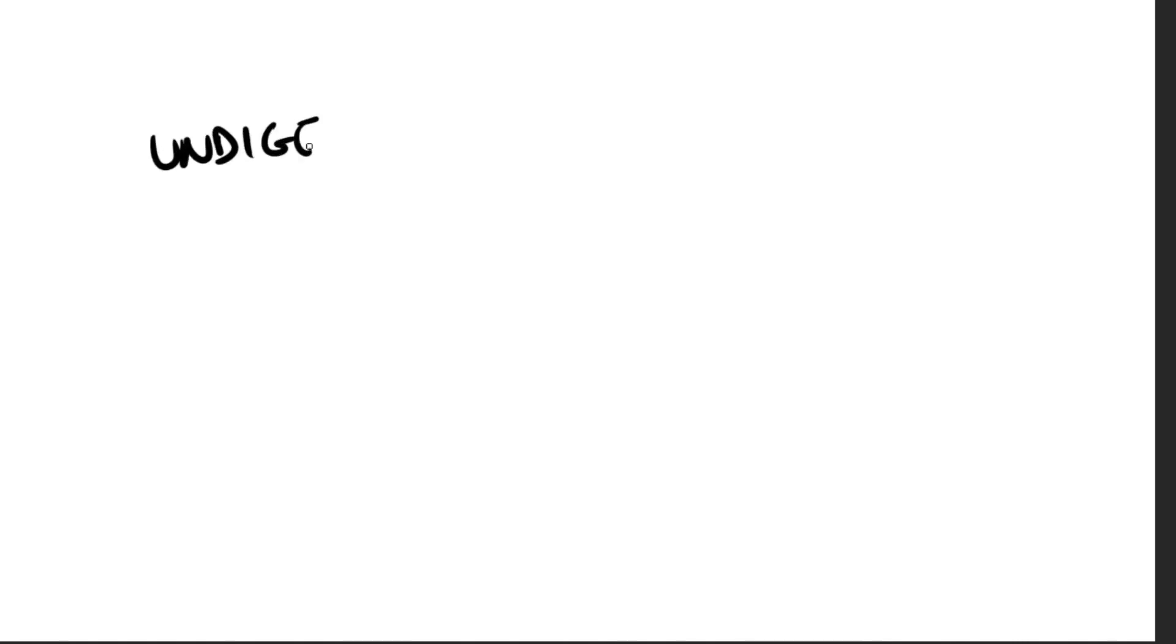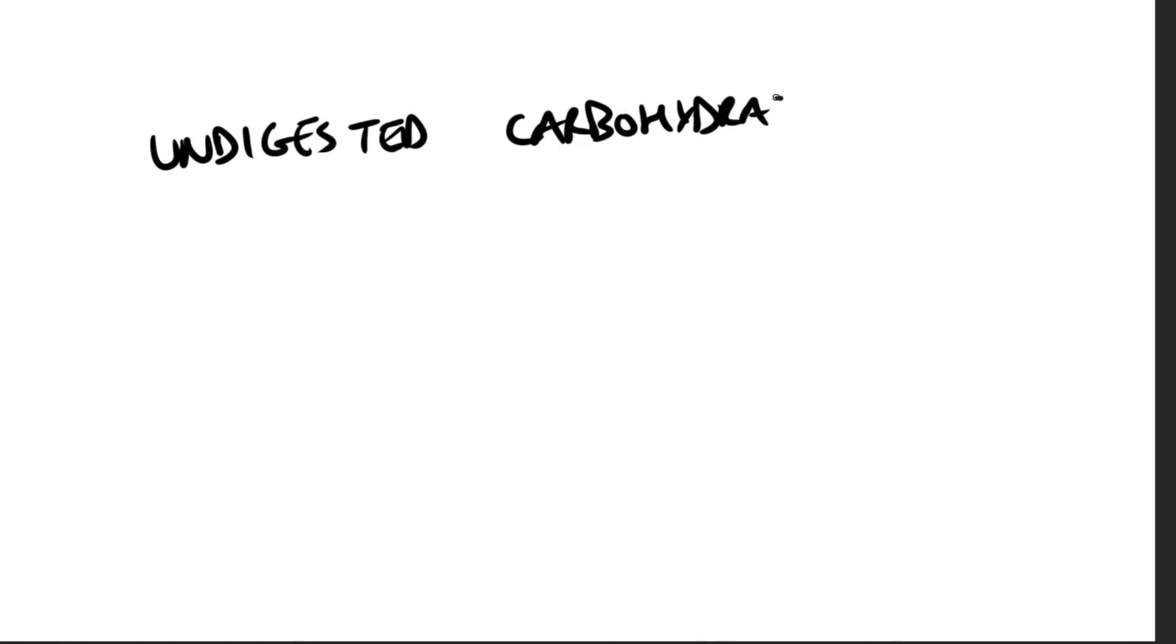All right, so if carbohydrate degradation is deficient as a result of heredity, or intestinal disease, or malnutrition, or drugs that injure the mucosa of the small intestine, then undigested carbohydrate will pass into the large intestine. It can cause osmotic diarrhea.